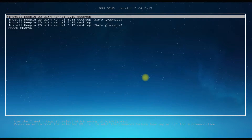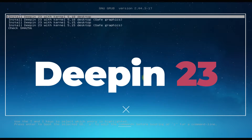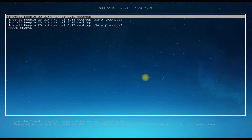Hey mates, welcome to Tech Solutions, your tech guide. Do you want to install Deepin OS 23 with manual Linux partitioning on your PCs? It's quite interesting and a learning experience at the same time. Let's do it.